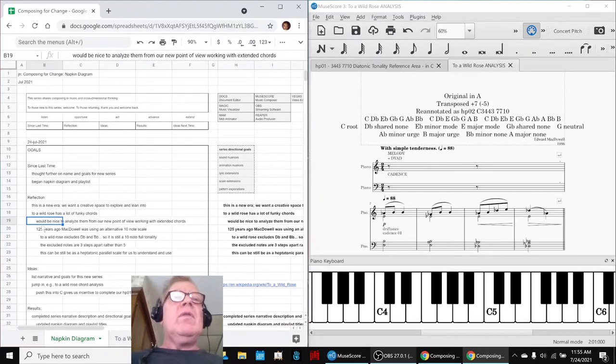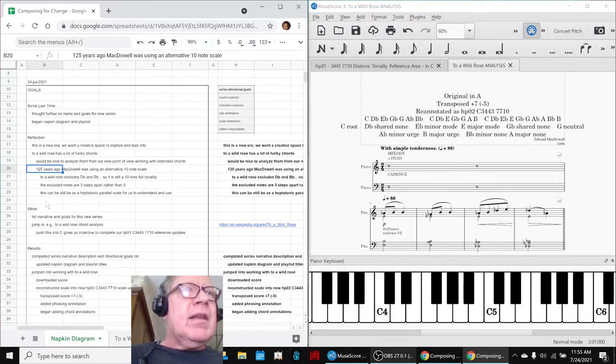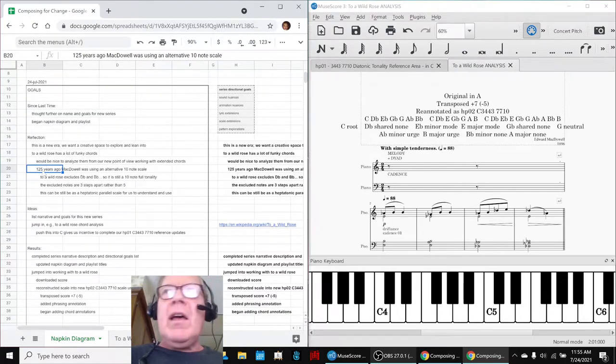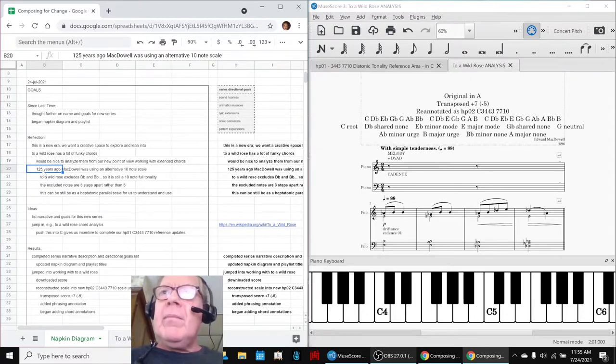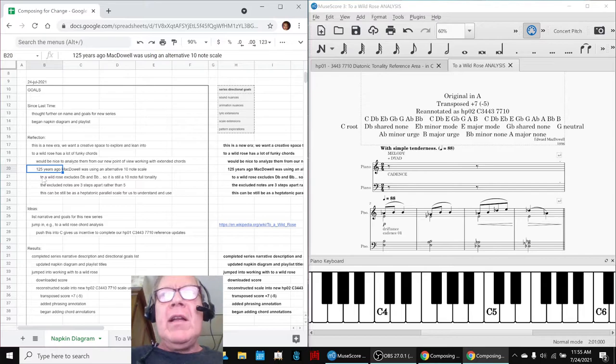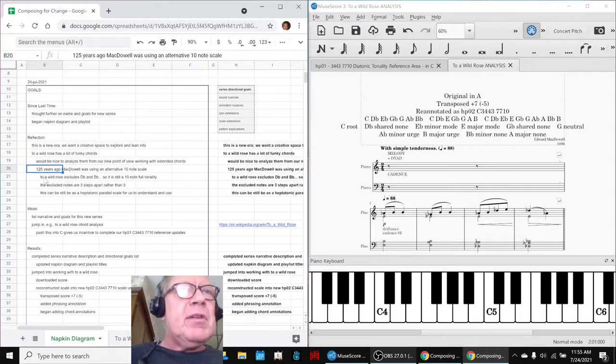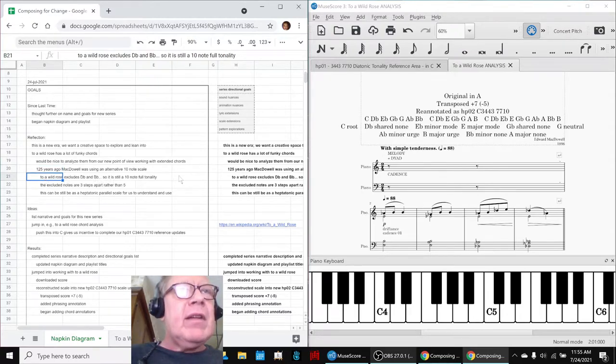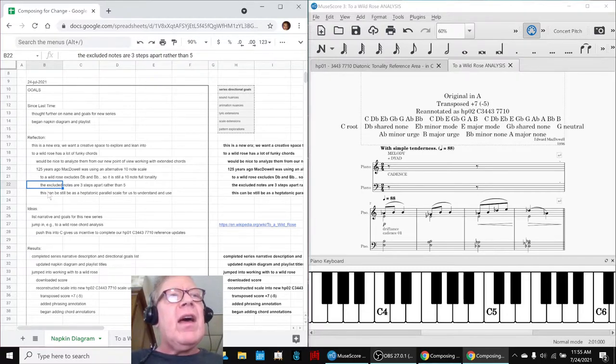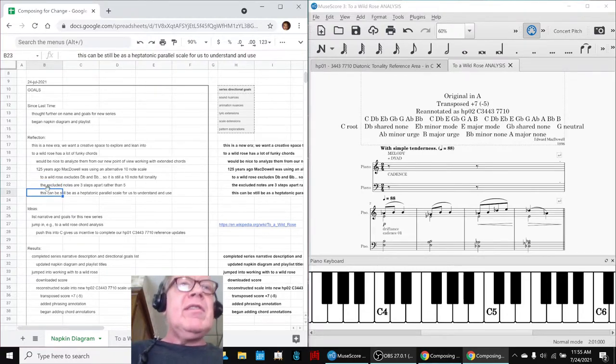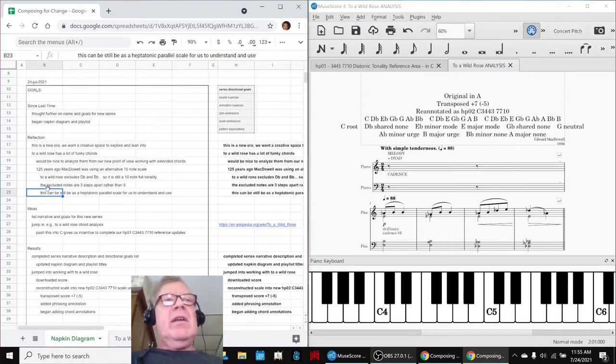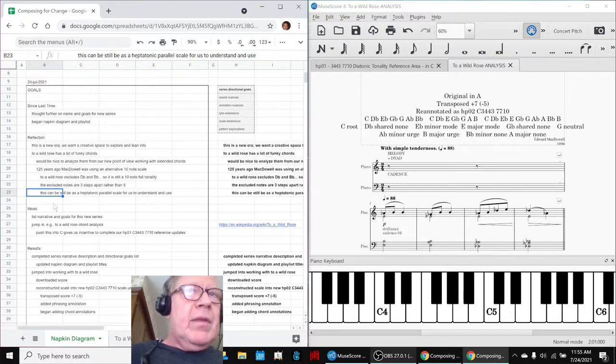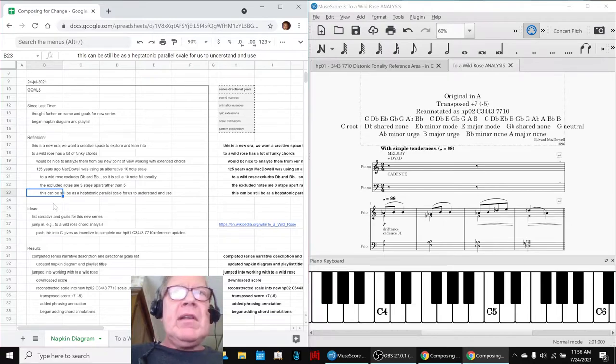We discovered that 125 years ago, this guy Edward MacDowell was using an alternative 10-note scale and we weren't able to find any mention of that in a quick check of Google and stuff. So the difference, as we showed you, is that it excludes D♭ and G♭. Instead of those other two notes, the excluded notes are three steps apart rather than five. It can still be shown as a heptatonic seven-note major, seven-note minor, blah blah blah.